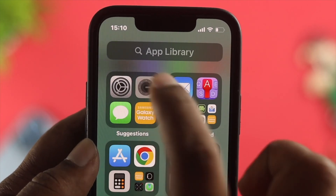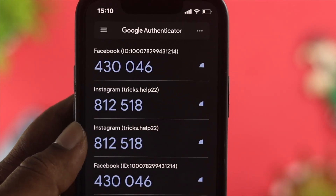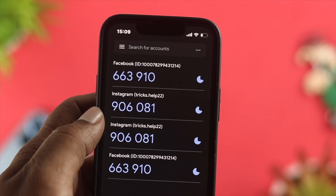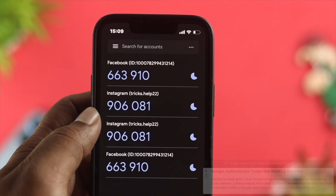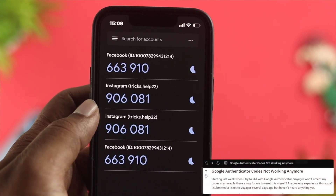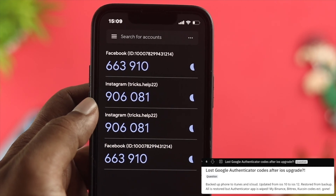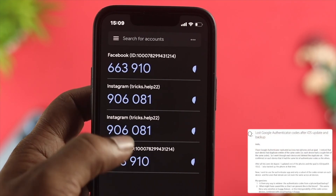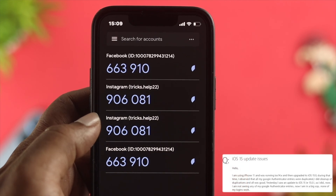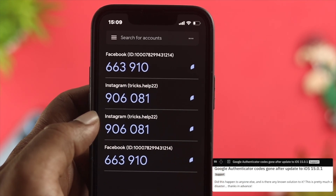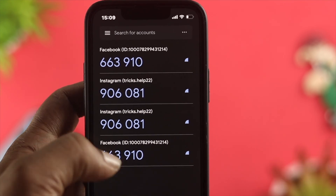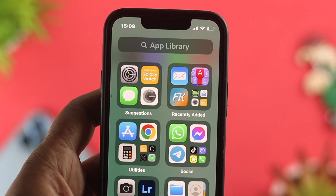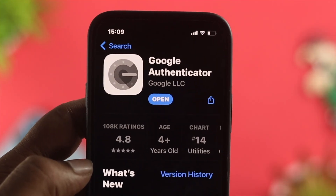Hey everybody, welcome back to the channel. In today's video we're going to talk about the Google Authenticator application not working. Some people say after updating the last iOS software version on their iPhone, the application keeps crashing, their code is not showing, and their two-factor authentication code is not working from their Google Authenticator app.